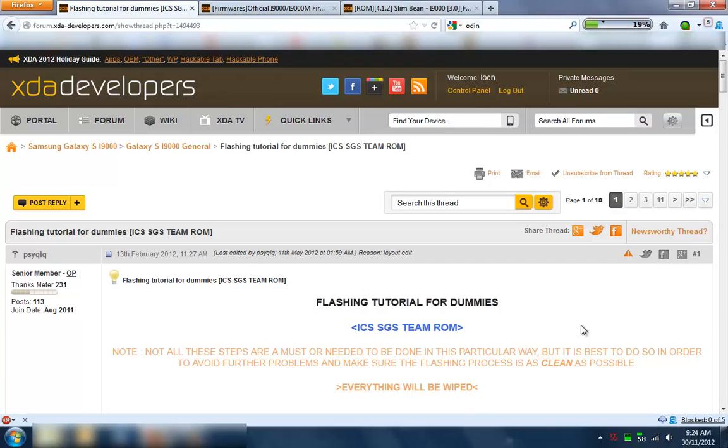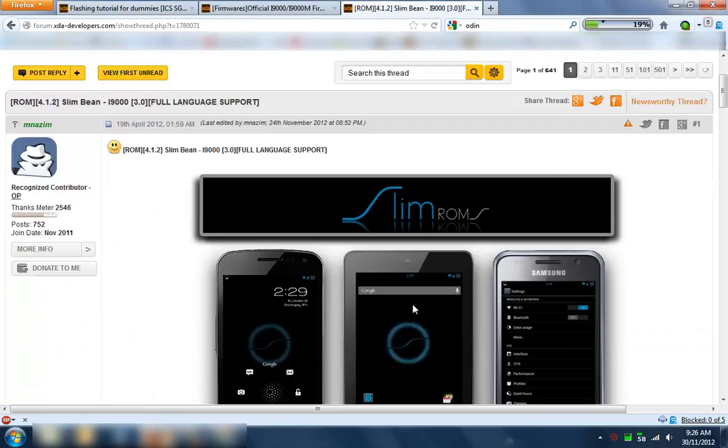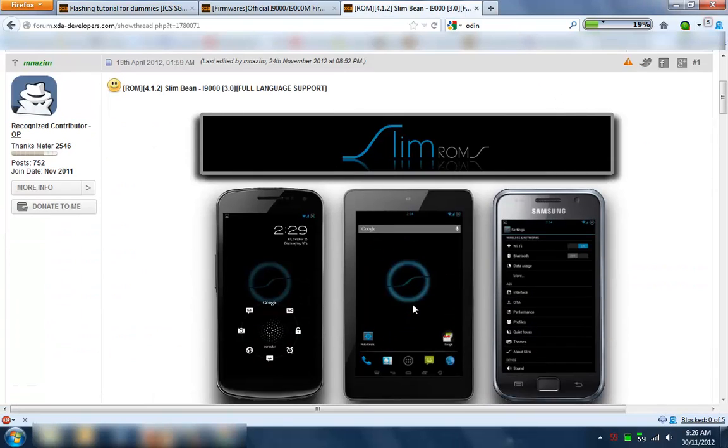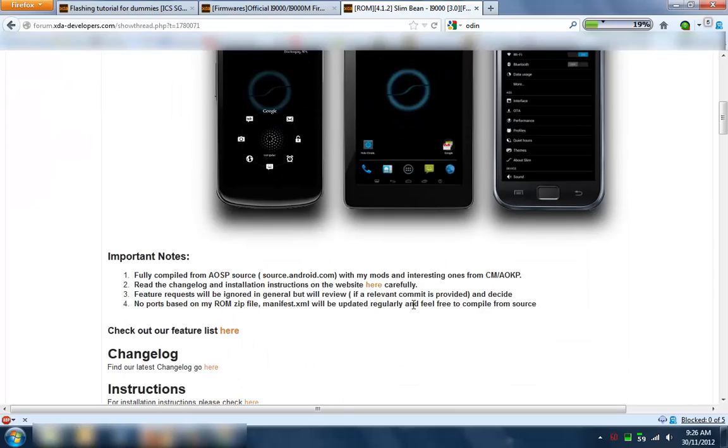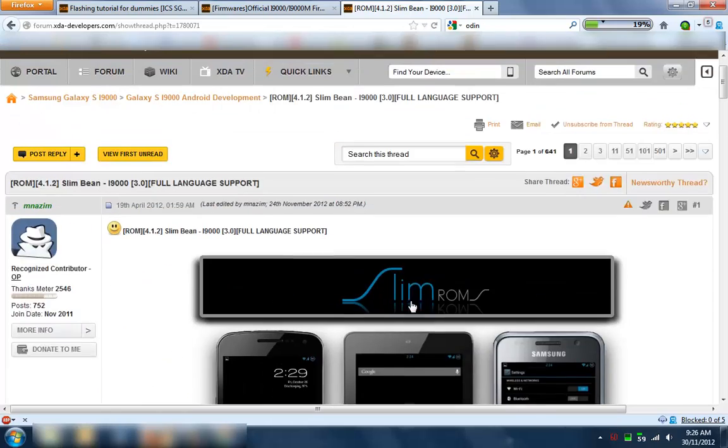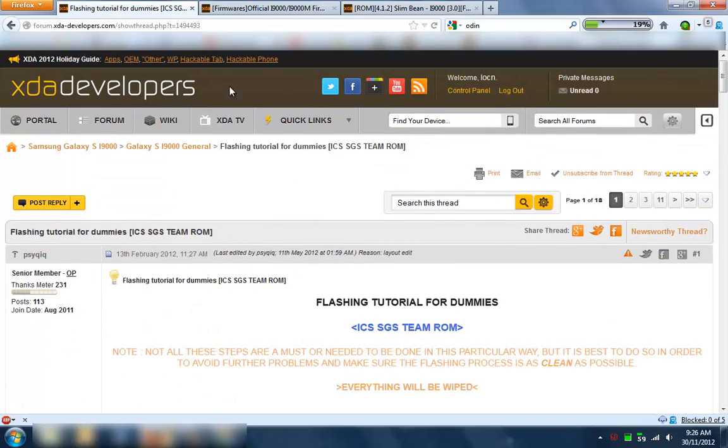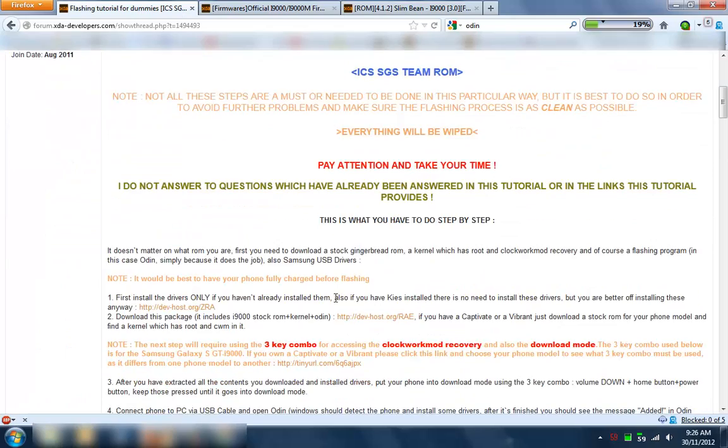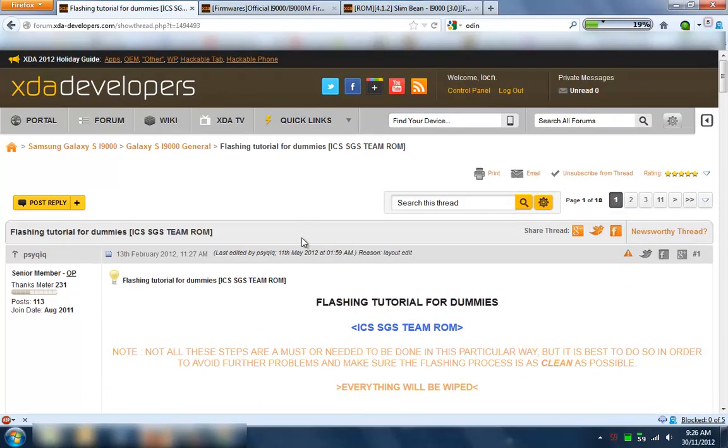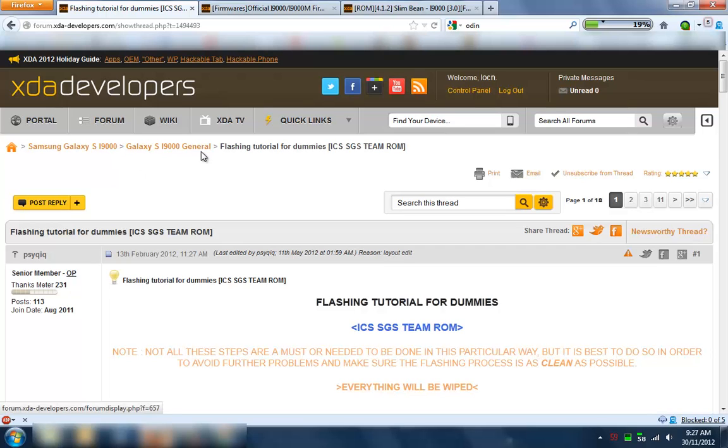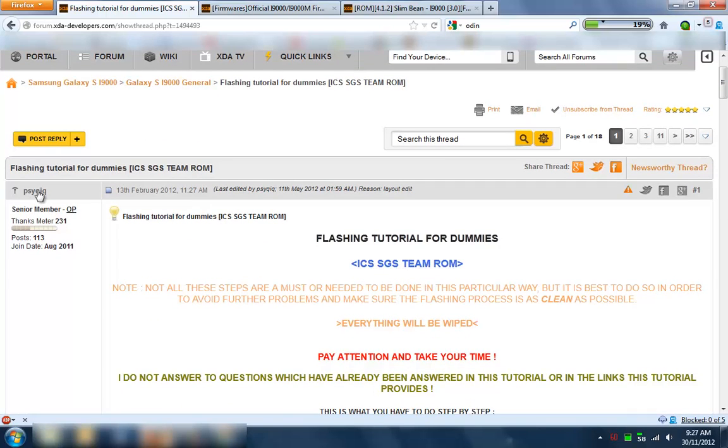Alright, hi everyone. I've been given an old Samsung Galaxy S to install this SlimBean JellyBean ROM. So I'm just going to go through this process. The really good place to start is in this forum here. I'm just going to follow this forum under Galaxy S i9000 flashing tutorial thanks to our senior member PsyQ.